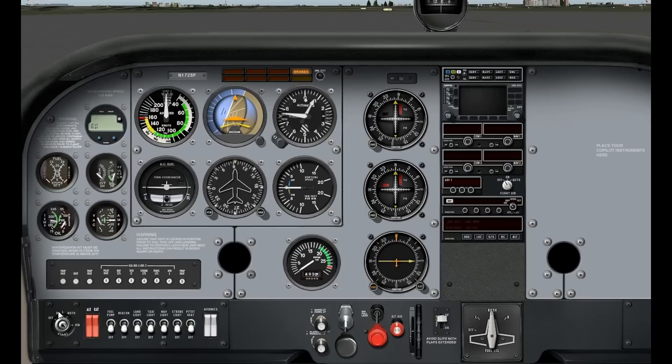The 172s and most general aviation planes have two completely separate ignition systems. There's a right magneto, left magneto, and both. Once the plane's running, we're going to leave it in both. Over here, that's your start, and it's spring-loaded just like in your car — you turn it to start, wait until it starts, and then it just spring-loads back to the both position.